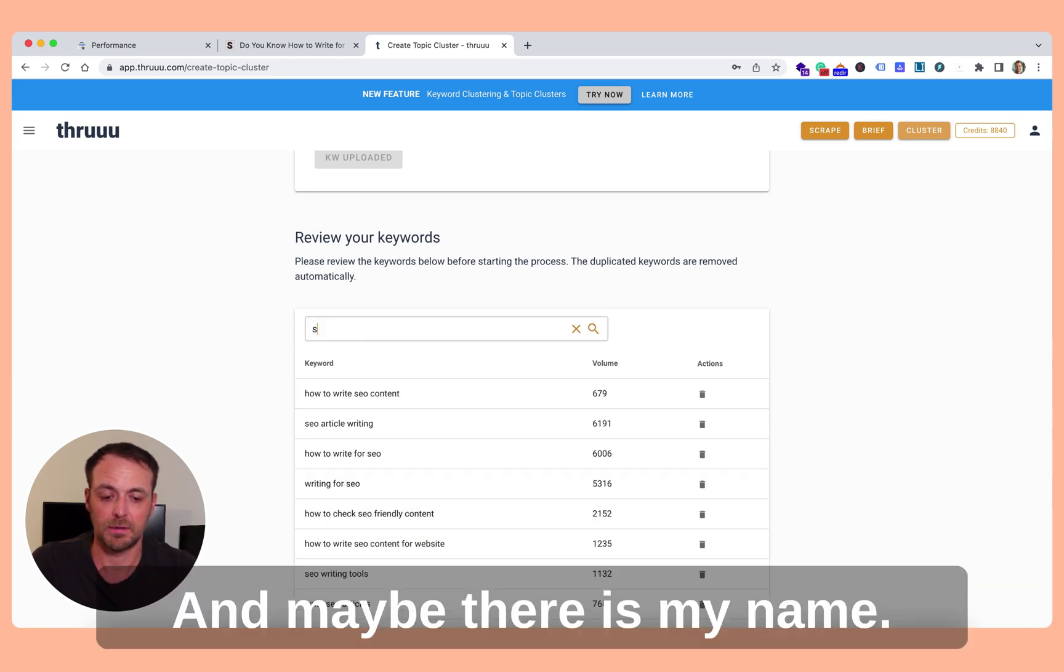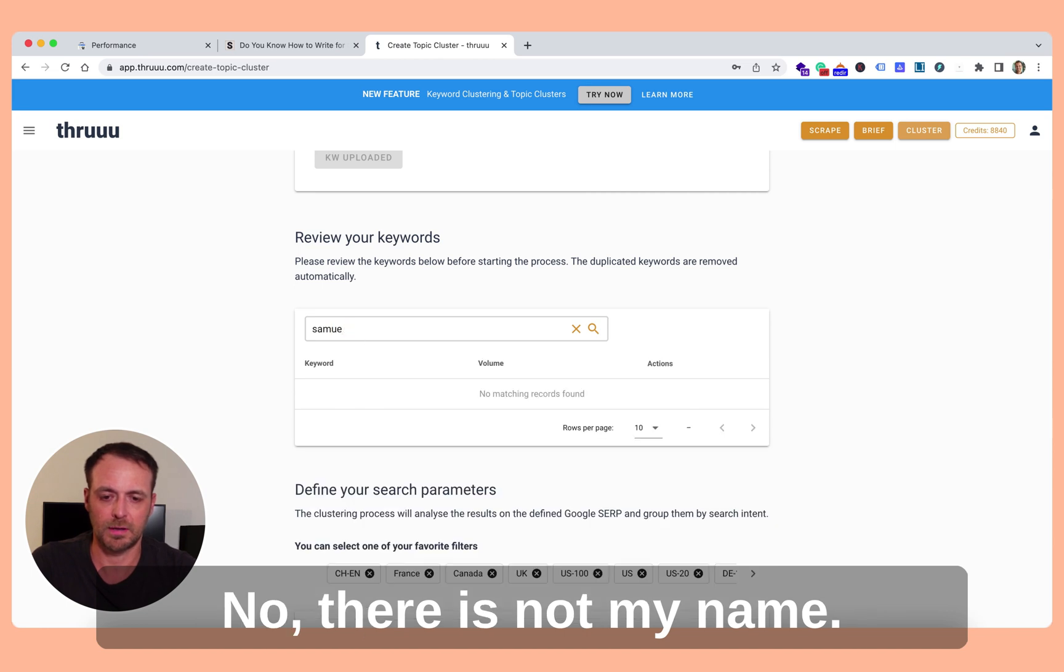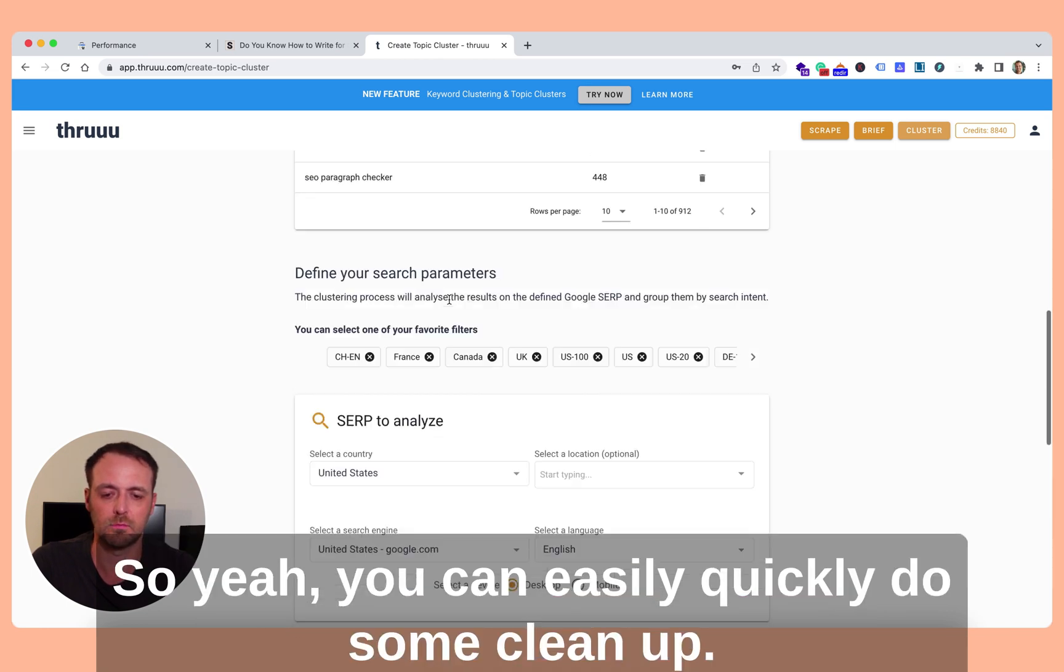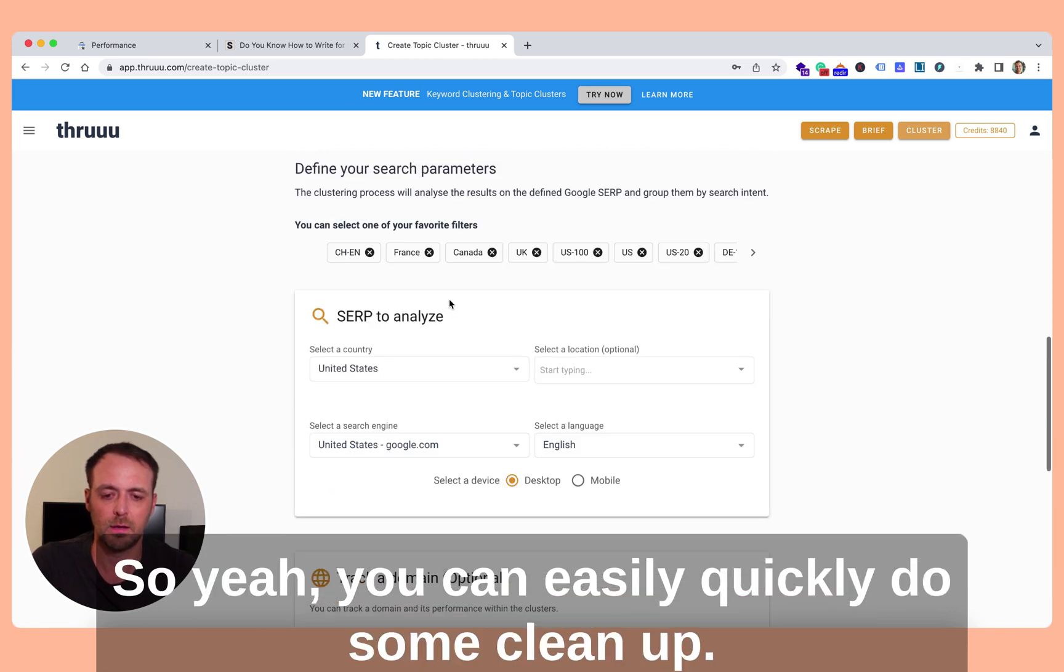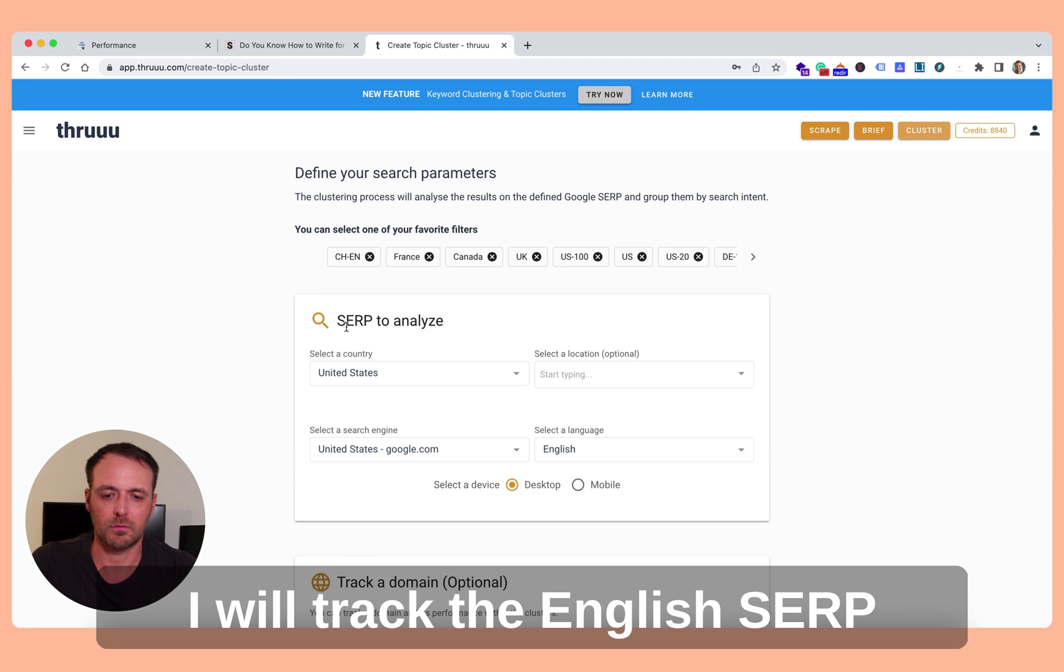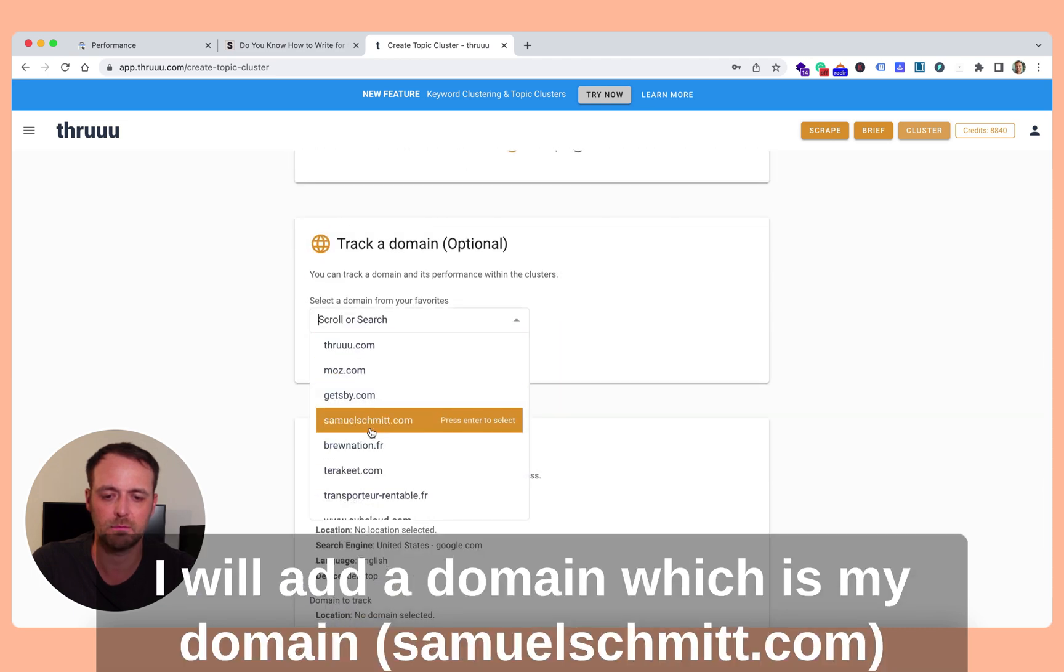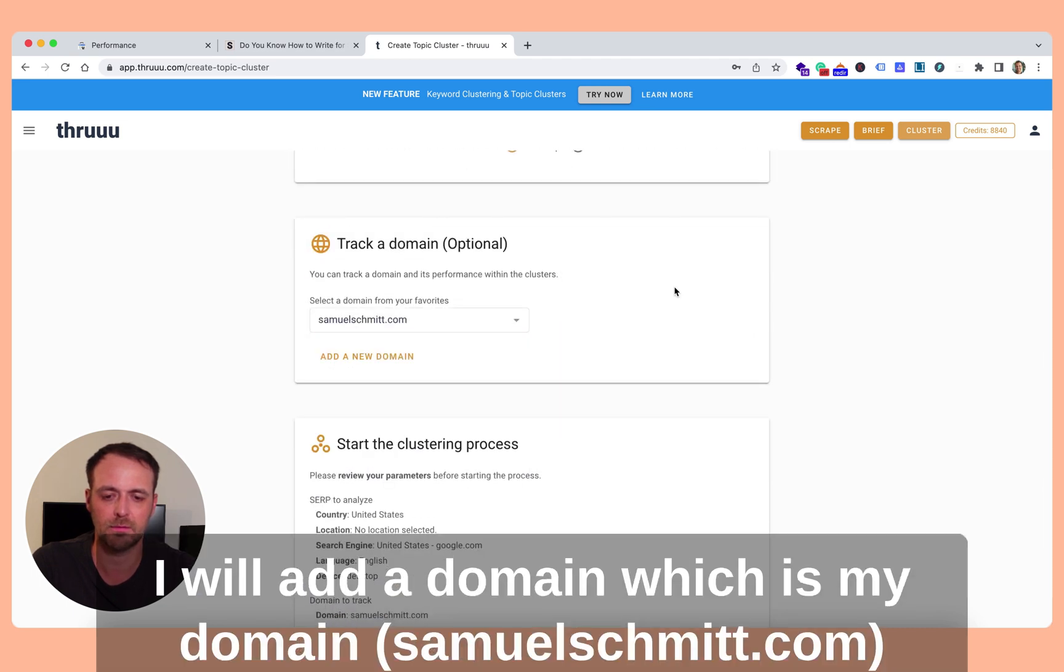And maybe there is my name. No, there is not my name. So you can easily quickly do some cleanup. I will track the SERP, the English SERP. And I will add a domain, which is my domain.